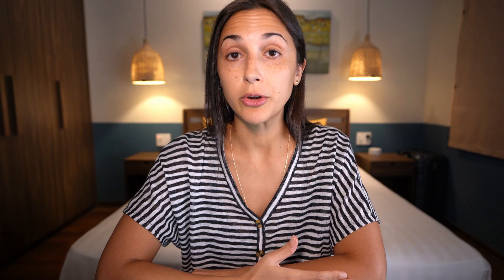Alright, so now let's discuss how we can create and use a validation set with a Keras sequential model. There's actually two ways that we can create and work with validation sets with a sequential model.